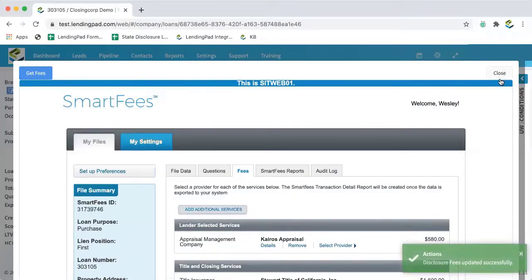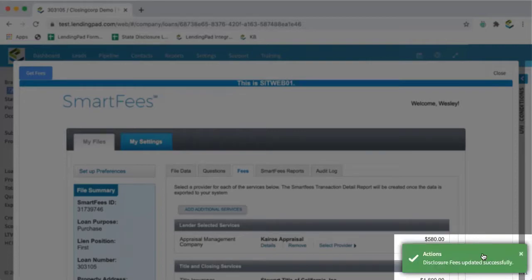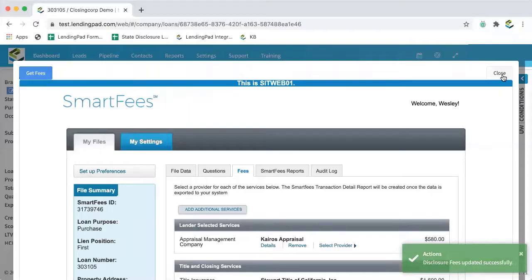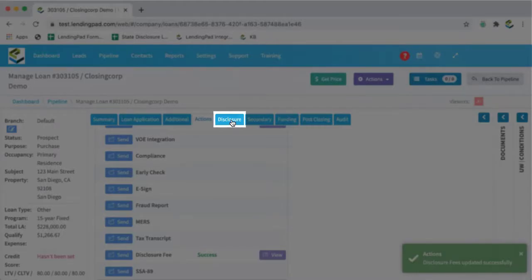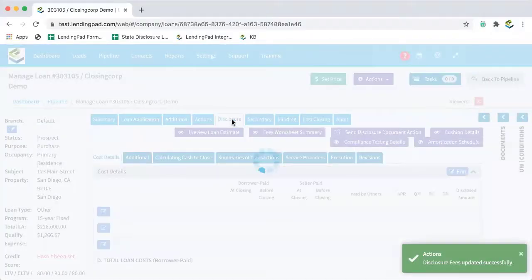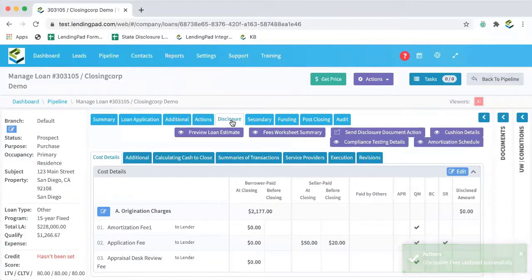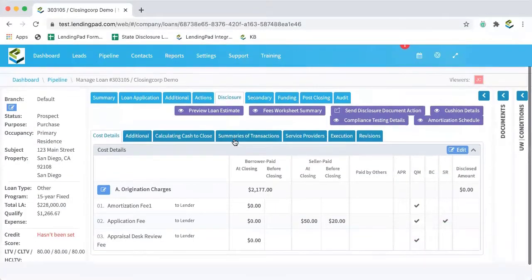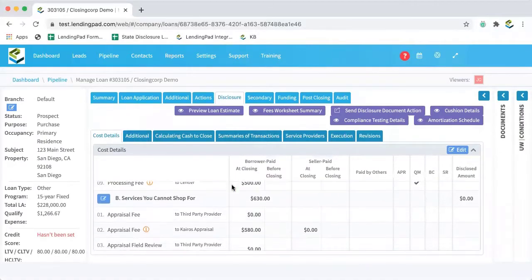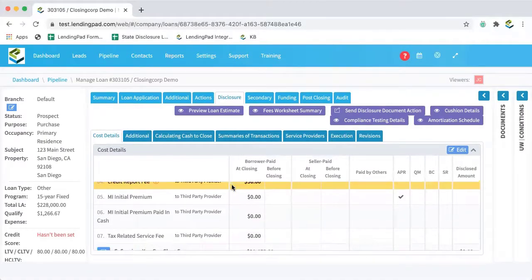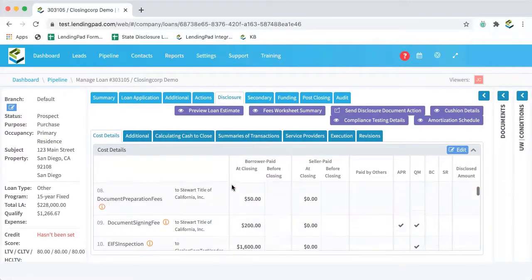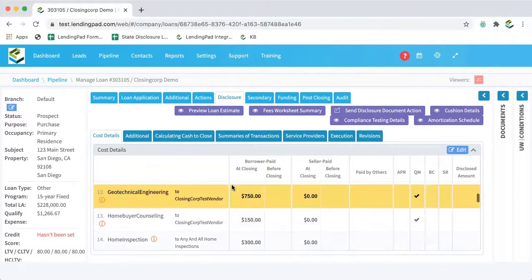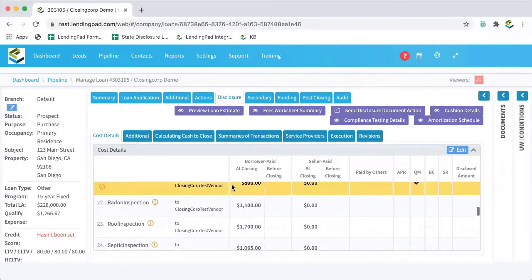And this function will actually import the generated fees into our LendingPad loan file. So now that we see that the action has been successfully completed, we can close out of this popup window and we can head over to the disclosure tab back in our loan file. And if we scroll down, we'll see that the fees from closing corp have now been populated into our LendingPad loan file.